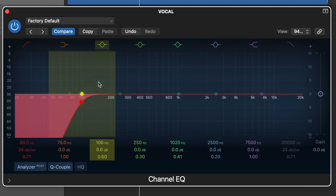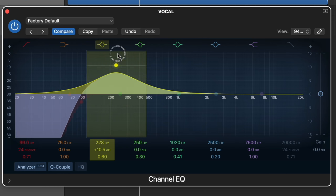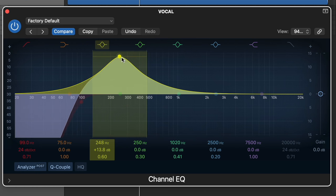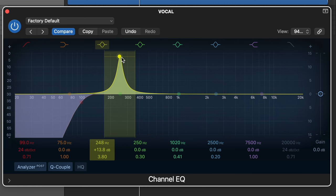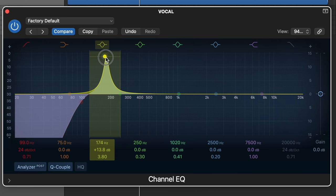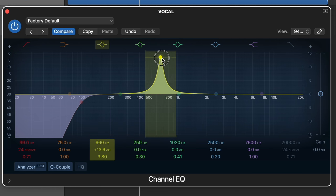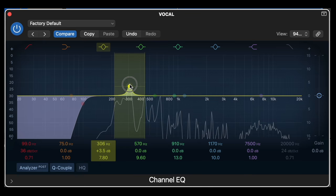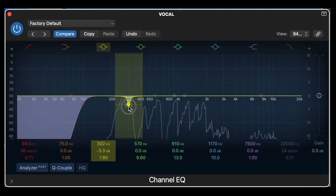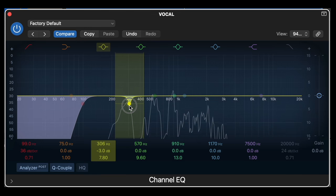Next, grab any of the EQ points, boost them up really high, make the Q narrow, and then just sweep around as your track is playing in the background. Keep in mind that nothing is going to sound great boosted this much, but certain frequencies are definitely going to stand out in a negative way, and those are going to be cut by about 3 dB or so.